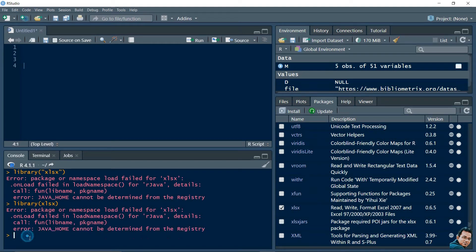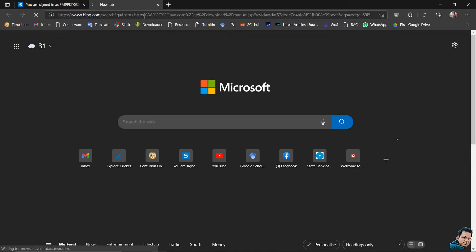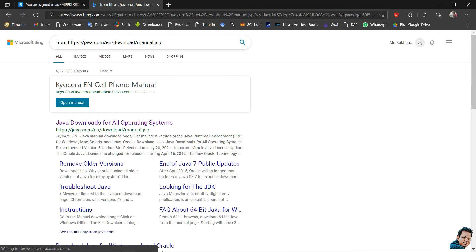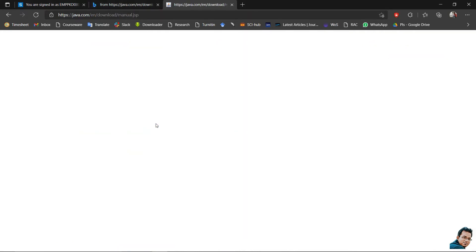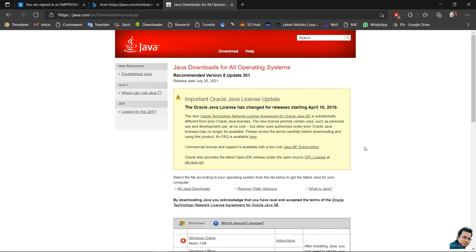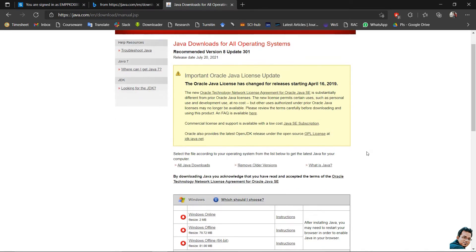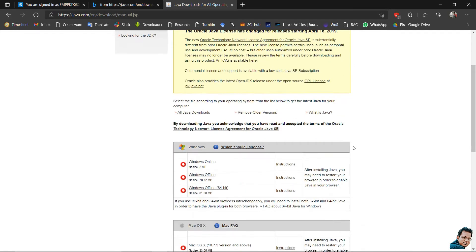For rectifying this error we need to install Java in our system. This is the official webpage for installing Java. You can see there are lots of options available for Windows, Mac, as well as Linux.